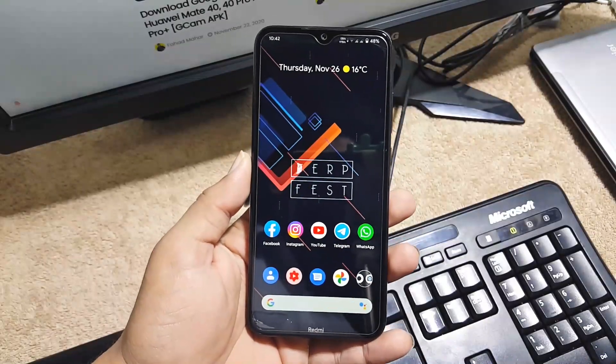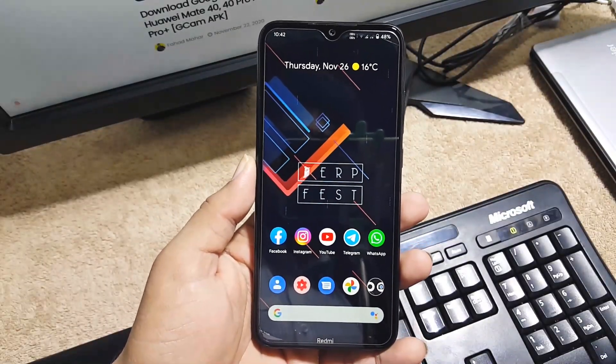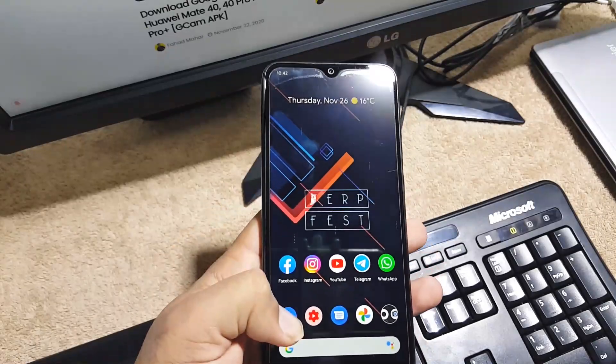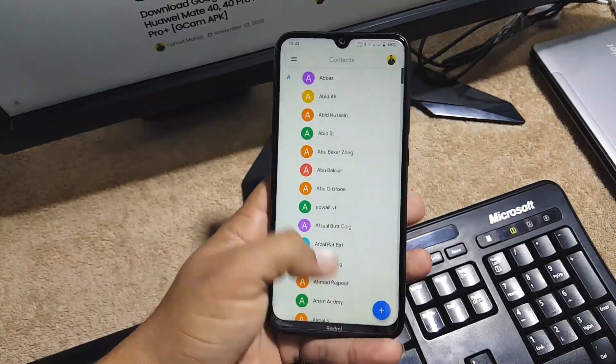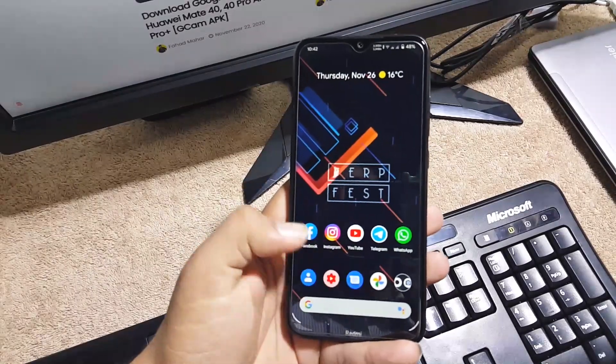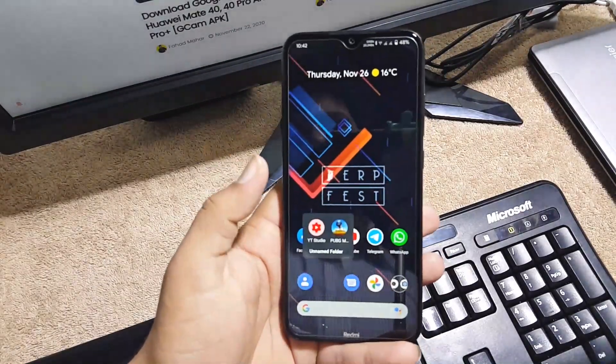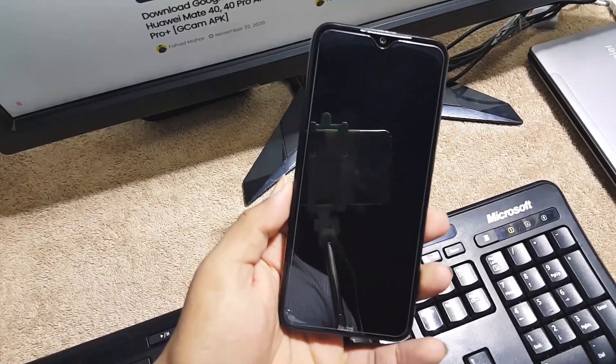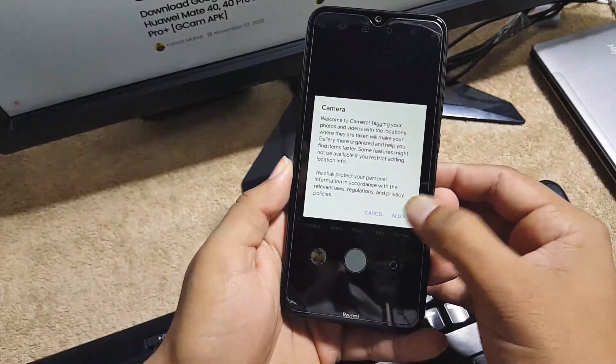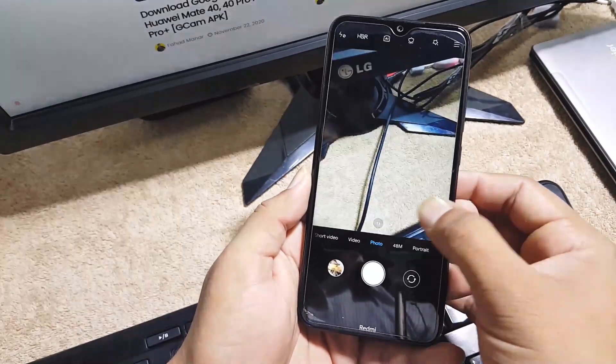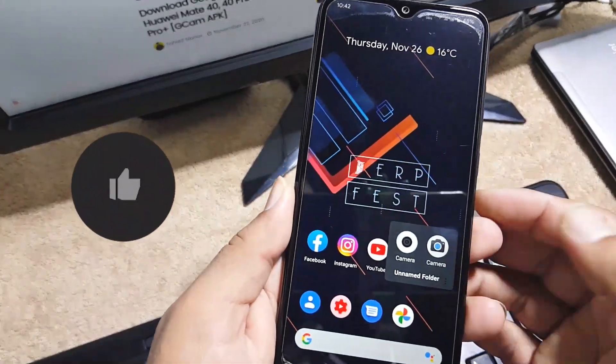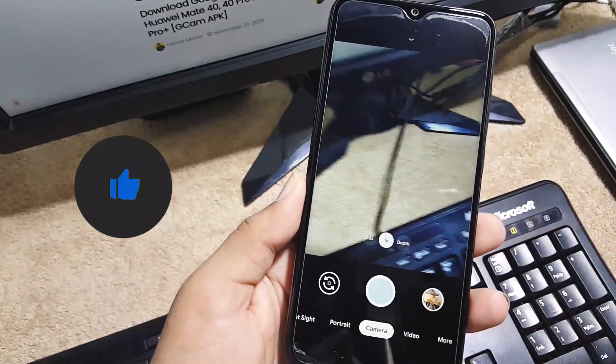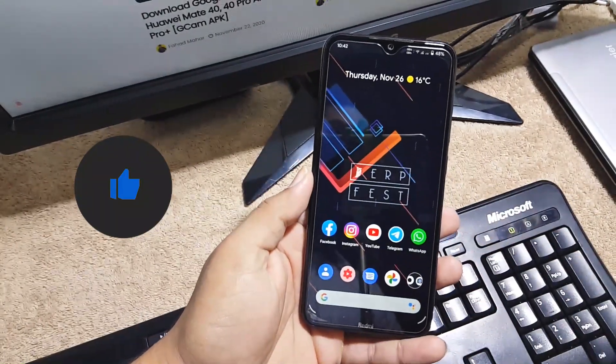The ROM is pretty stable, there is no any single bug or issue. Every single thing is amazing and the overall performance is also pretty amazing. As you can see here the app opening speed is also good. We have the Mi Camera pre-installed in this ROM which is a good feature and you can also install any camera mod like GCam 7.3 with the auxiliary modes from the link in the description.